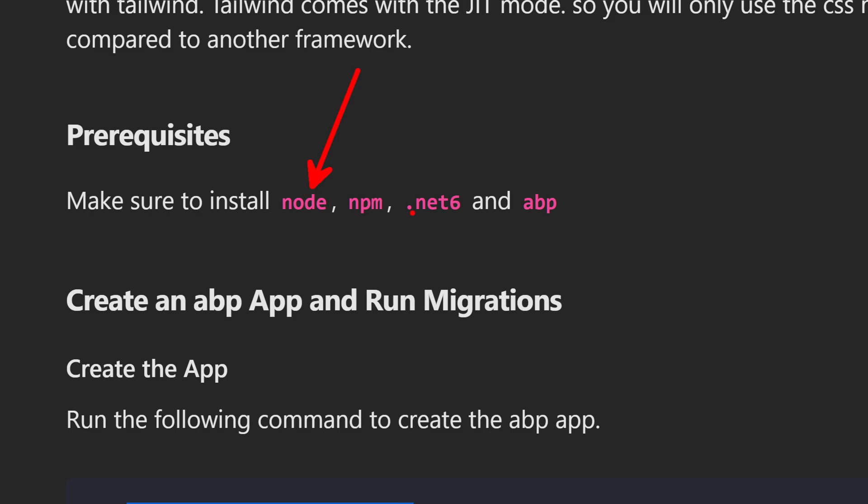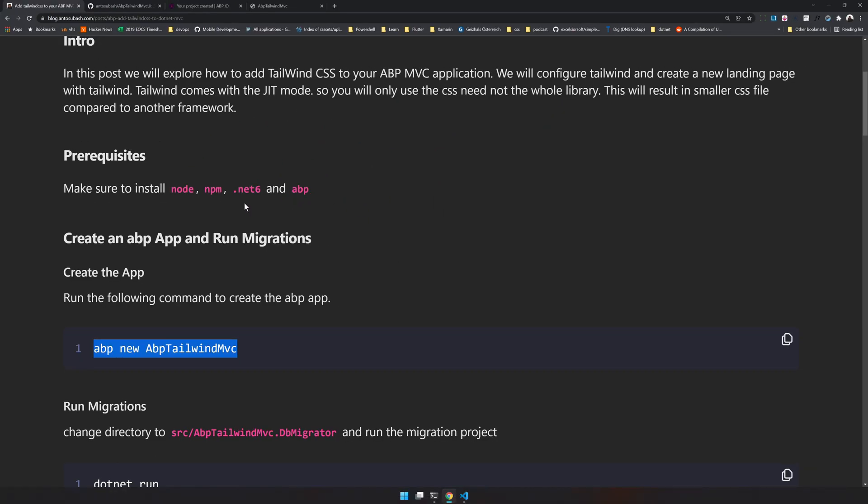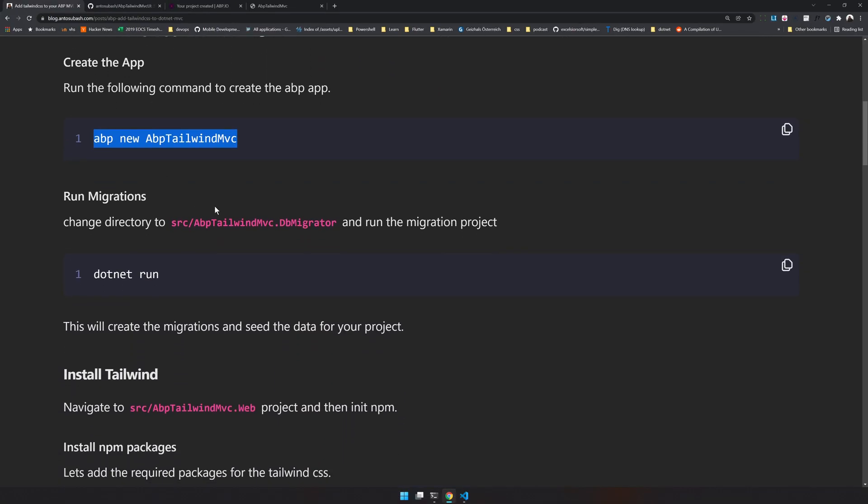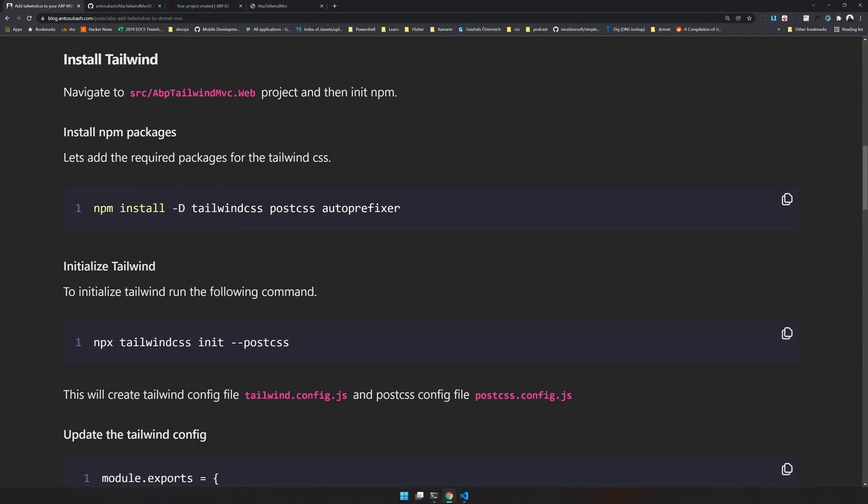Before adding Tailwind there are prerequisites. Make sure you have all the prerequisites installed. You should have Node installed. Node comes with npm, but make sure you have npm installed as well. And then I'm using the current version of .NET and also ABP supports .NET 6, so make sure all four of these are installed.